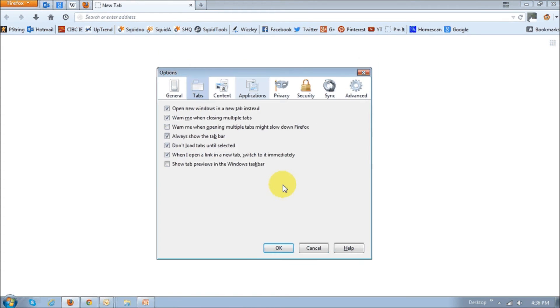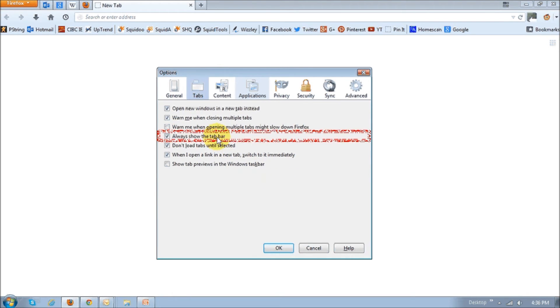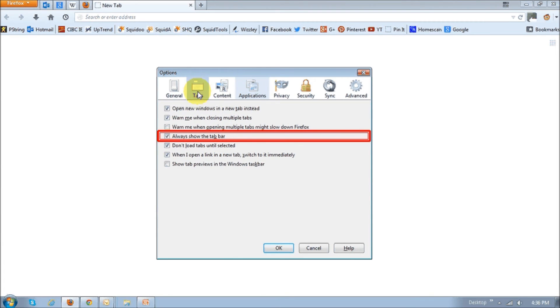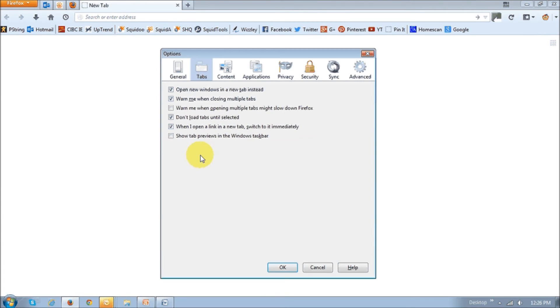Similarly, another preference that has been removed is the always show the tab bar under the tabs tab. And this is what it looks like in Firefox 23. As you can see, that option has been removed.